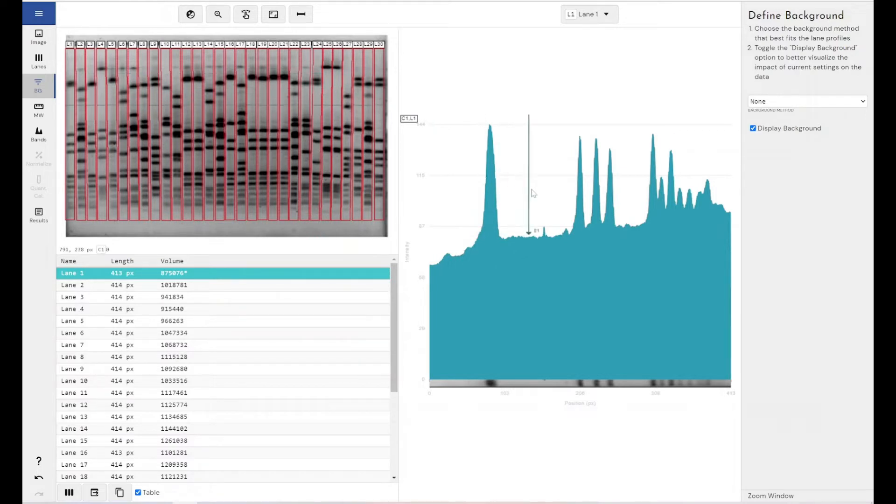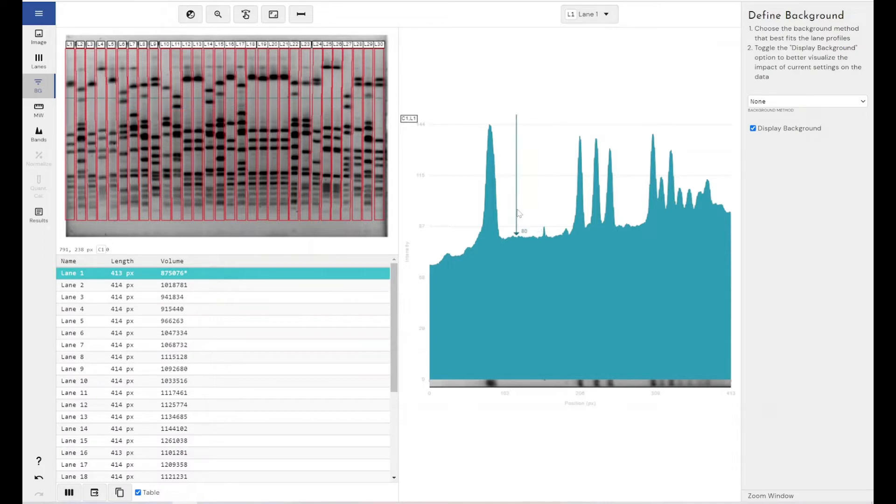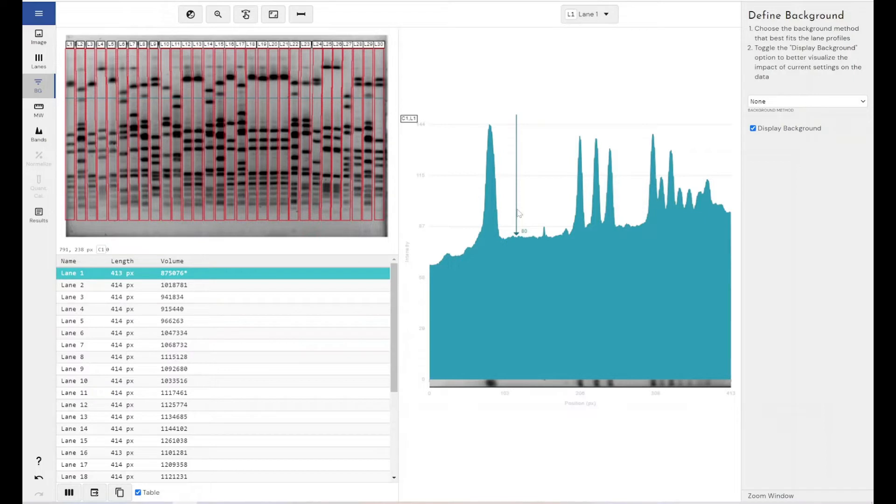Now, an issue with applying background removal at the same value across the length of our lane is you can see the background level changes along the length of our lane. This is very common. It's very unusual to have an image where all background is the same value and you can just subtract it.